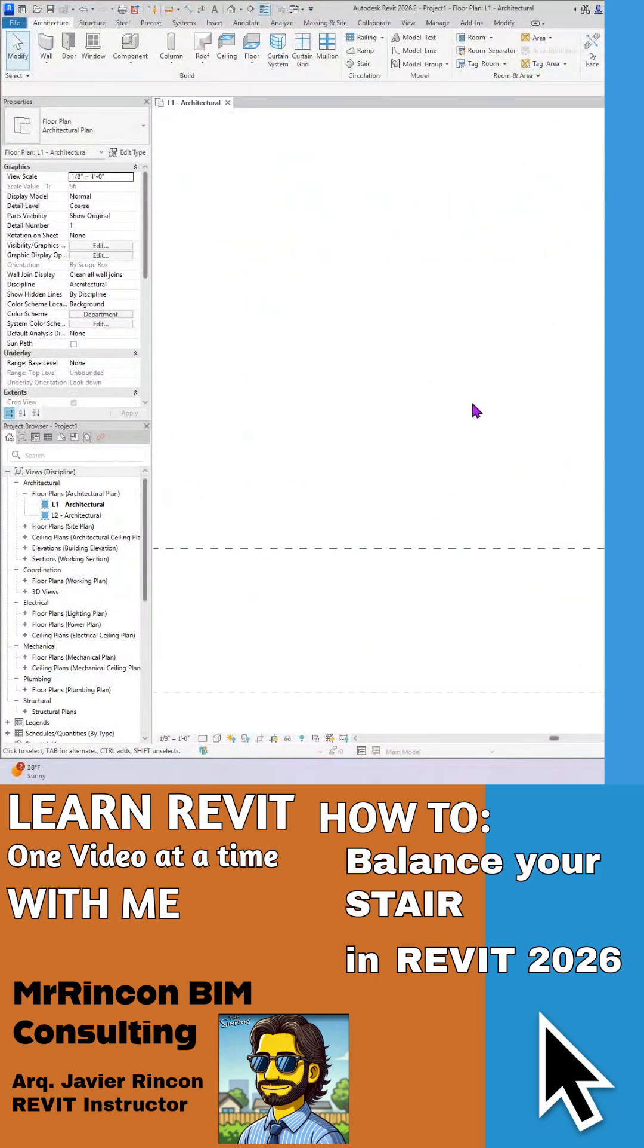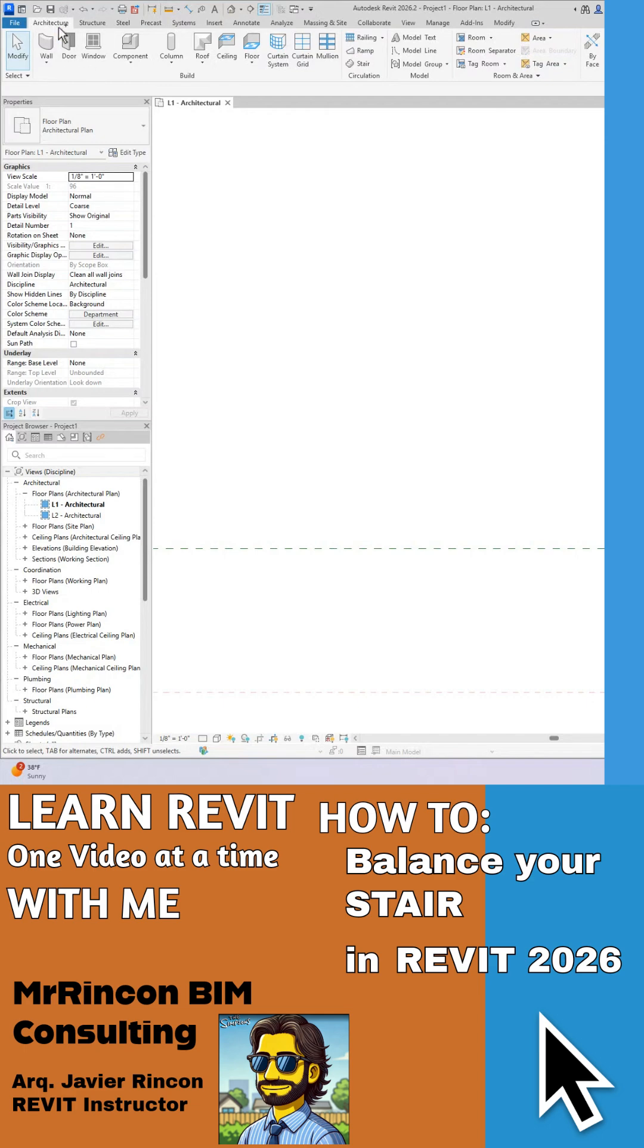Hi guys, hello, good morning. Today I'm gonna show you guys one of the best hidden tricks on Revit, and it's when we create a stair. So we go to the architectural tab and we go to stair.